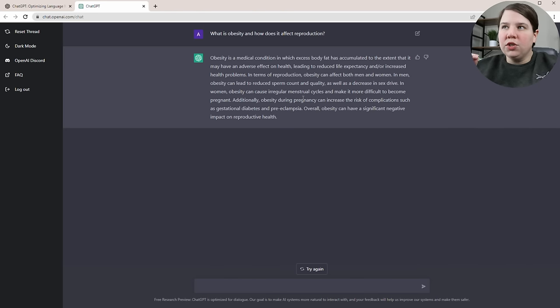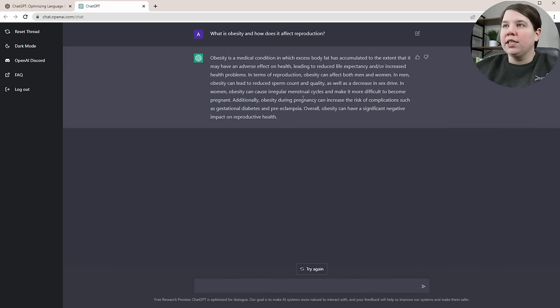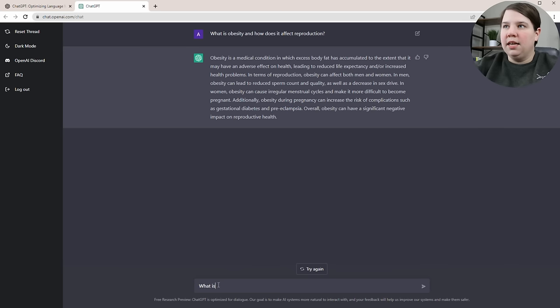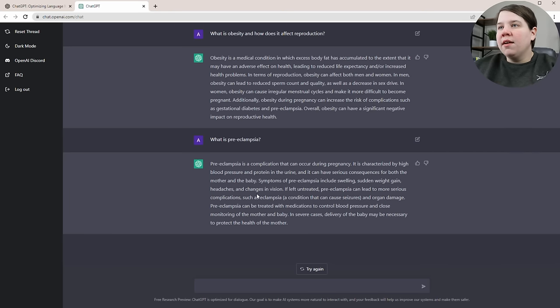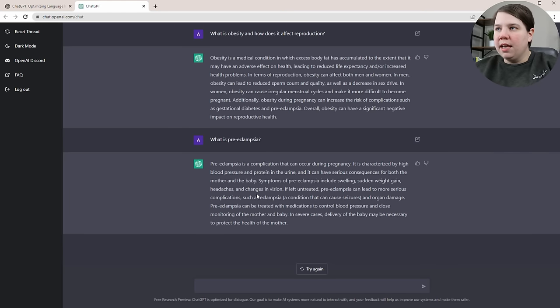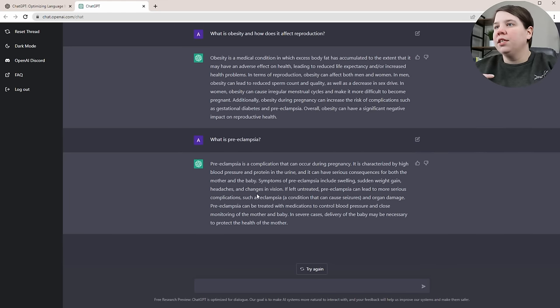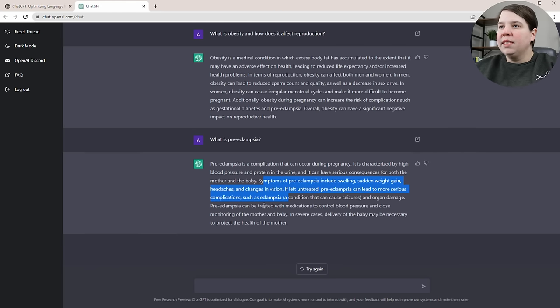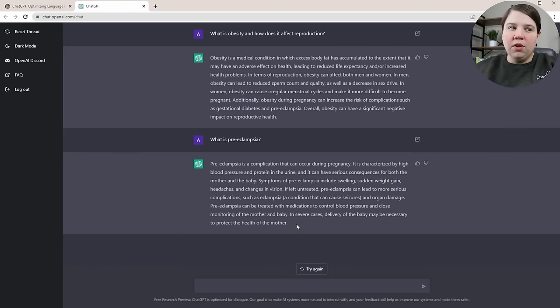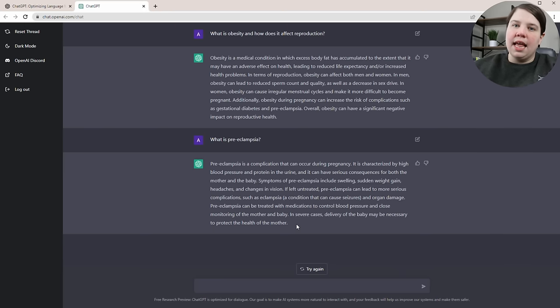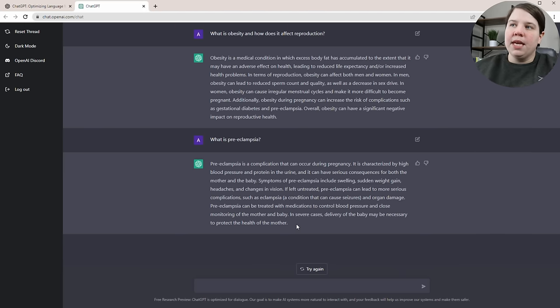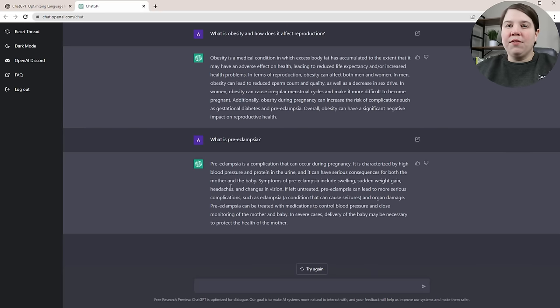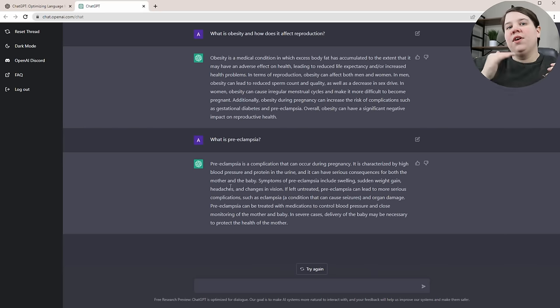You can ask very specific questions. For example, if I didn't know what preeclampsia was, I could just ask it. It gave me a definition - it's characterized by high blood pressure and protein in the urine, and it gives symptoms. It's really helpful to quickly get that information versus going and looking for literature reviews or Wikipedia to get really succinct information. That's useful if you're in early stages learning your field and learning what different words mean.